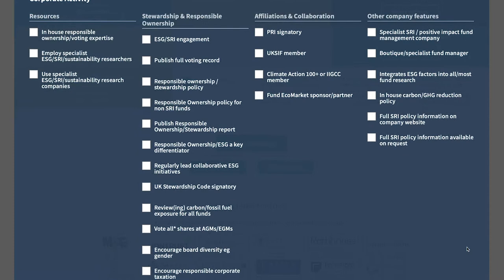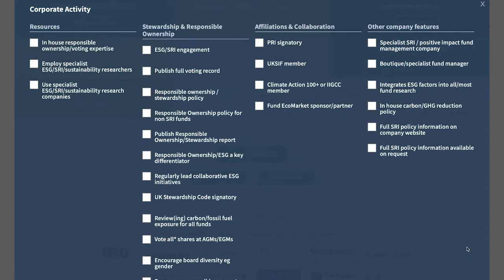The third filter option is the Corporate Activity area, which goes through the ways in which different fund managers operate behind the scenes — resources, stewardship, responsible ownership, and different voting and engagement strategies. You can select the different main strategies within this filter option too.